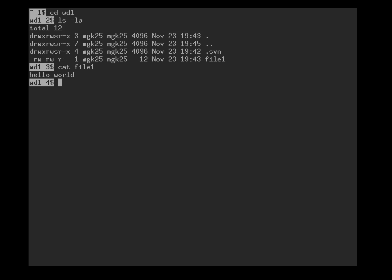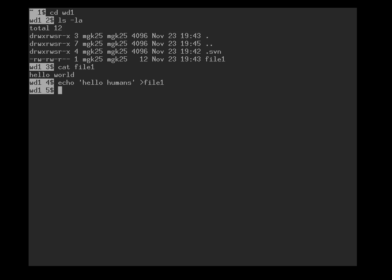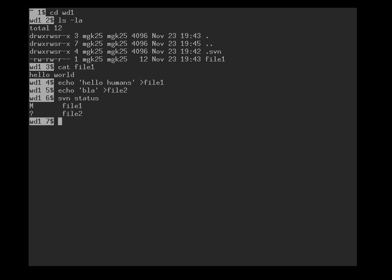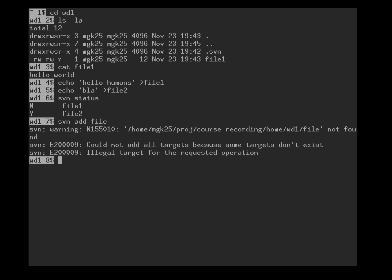So in the meantime we go back to user one, who still has the original version and has similar ideas. Wants to change the text but wants to change it into, let's say, hello humans. In addition, user one also wants to add a second file, blah file2. So we have modified one file. We haven't added file2 yet, that's why there's a question mark here. So we add file2.